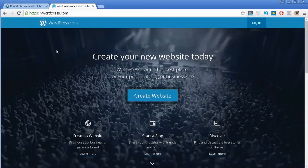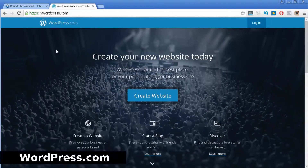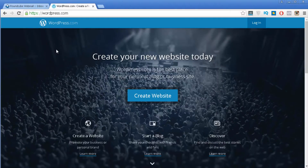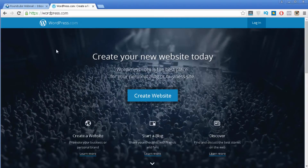First you need to head over to WordPress.com and not WordPress.org. People initially get a bit confused between both. WordPress.org is where you can get the full version of WordPress, but to use the full version you need to have a domain name and also a web host provider.